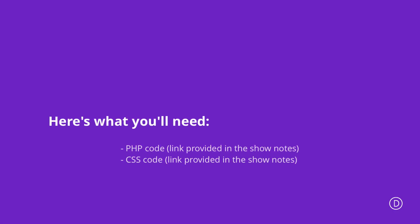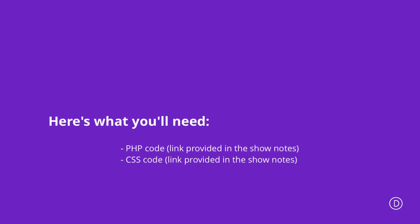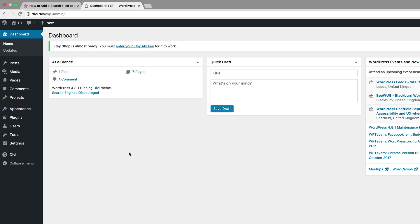So what we're going to need to add our search feature is a bit of PHP code and also some CSS code to style it. Now if you'd like to follow along step by step I will include a link to our post in the show notes below.